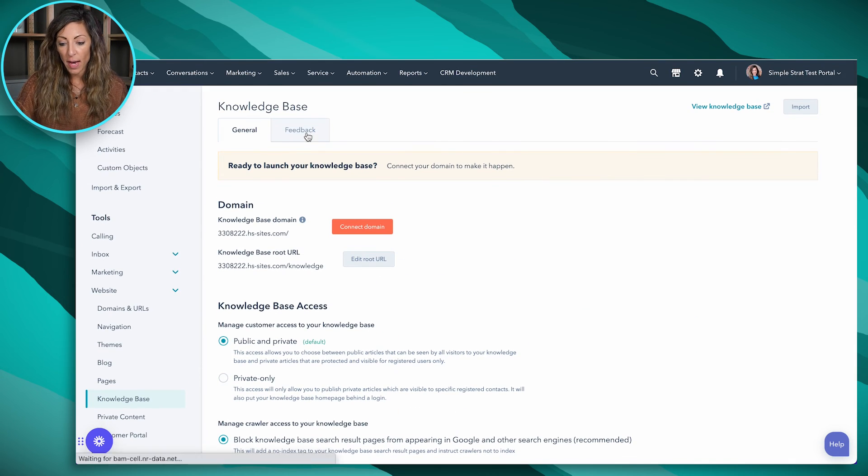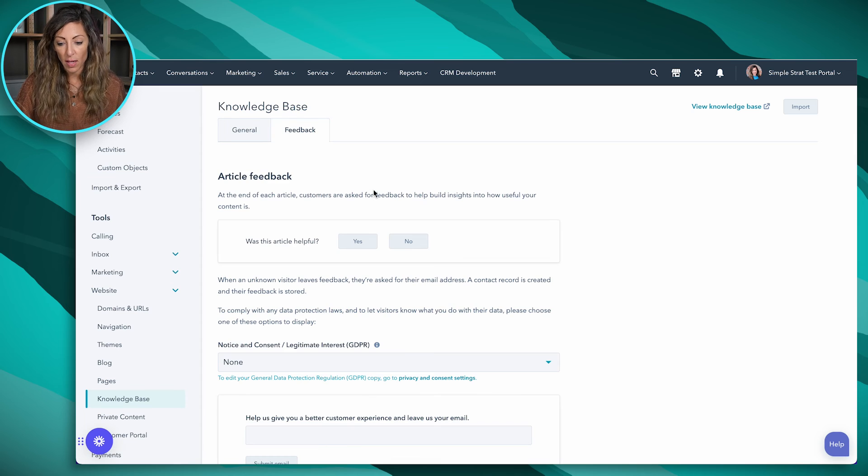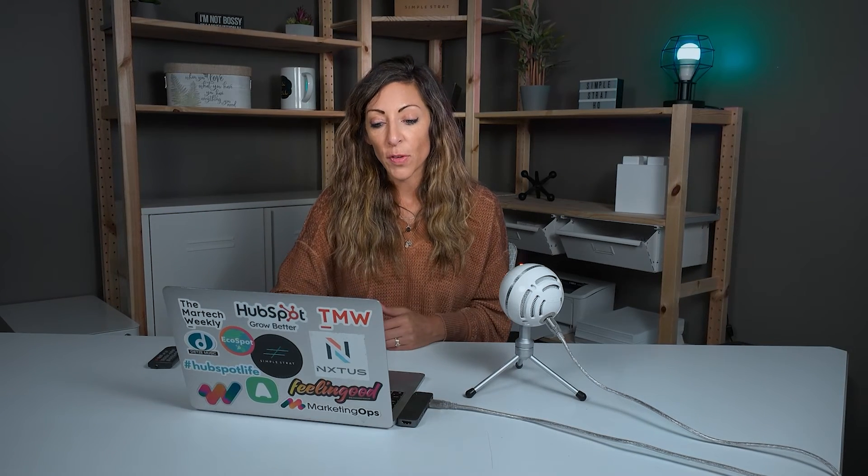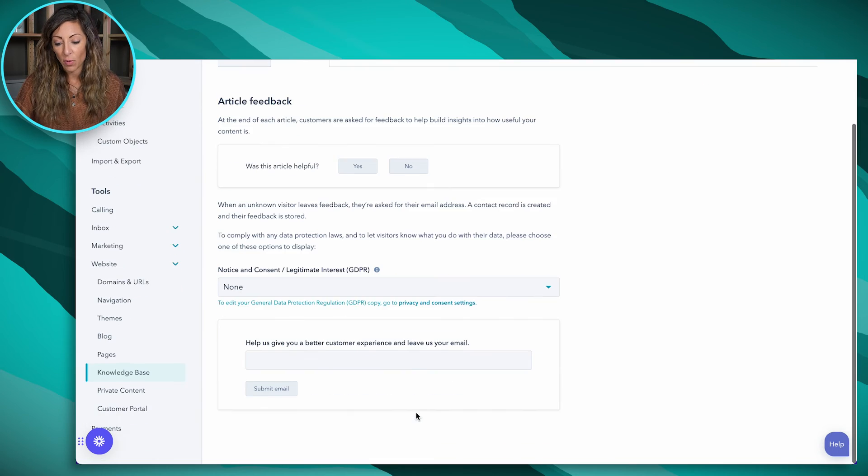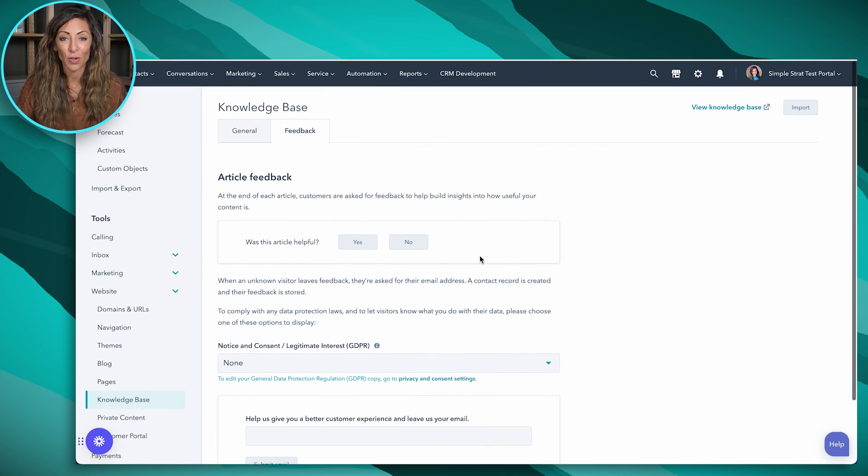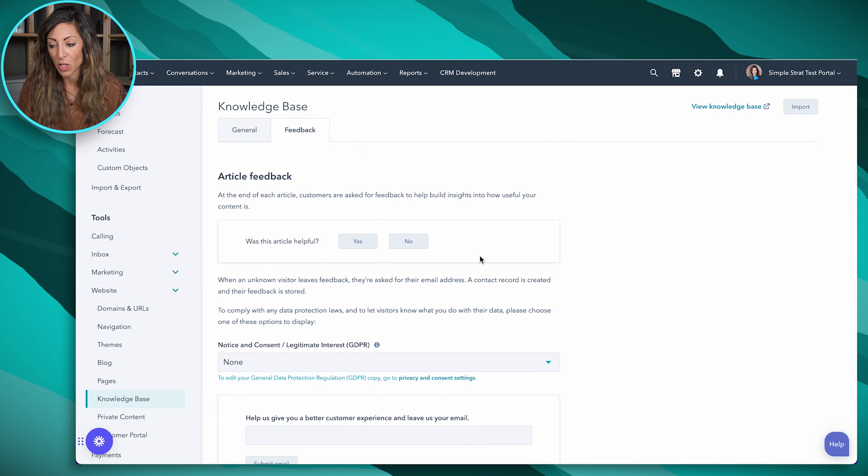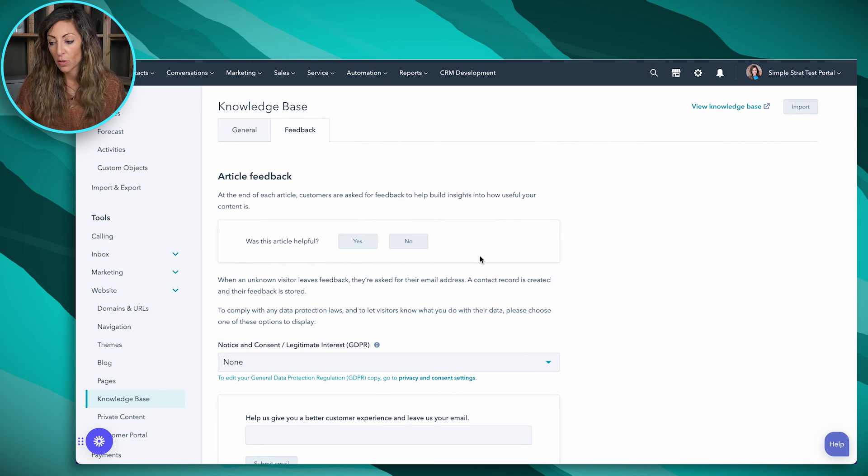Now feedback is also going to be if you want to implement feedback at the bottom of a knowledge article, which might be like, Hey, was this helpful to you? You can go ahead and put this here. And then we've got some GDPR compliance that you can also pay attention to as well.